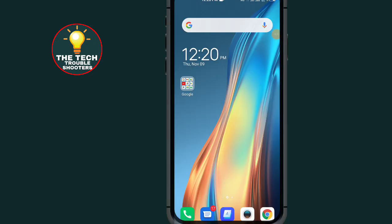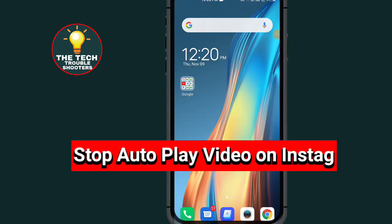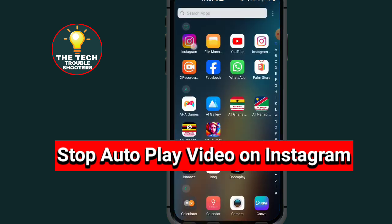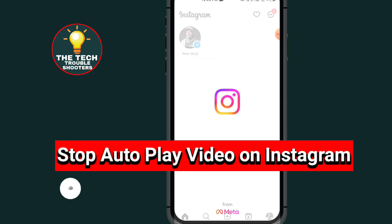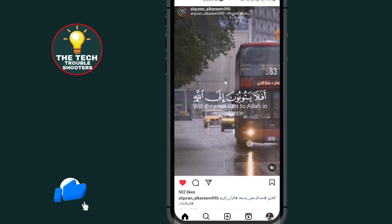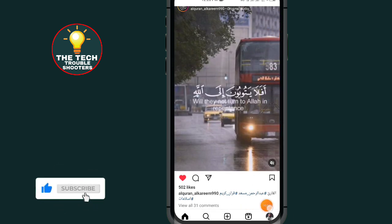How to stop autoplay video on Instagram. These steps are so simple to follow, and don't forget to like and subscribe. First of all, open your Instagram, and after opening your Instagram, all you have to do is tap on your profile icon at the bottom right side.